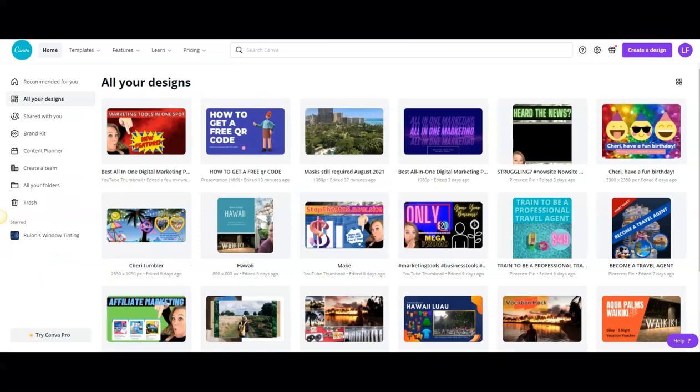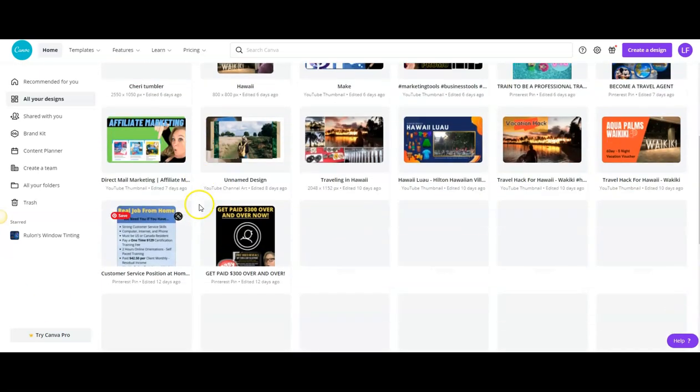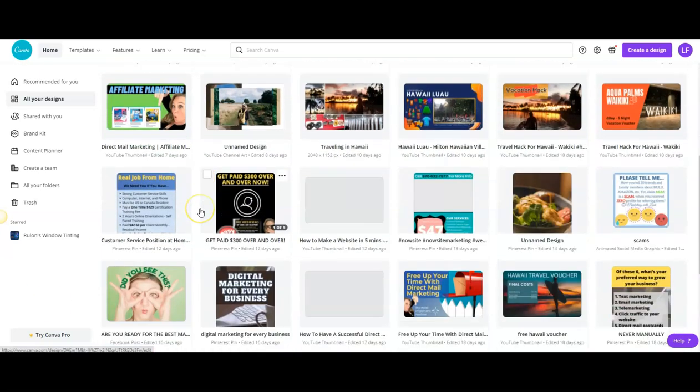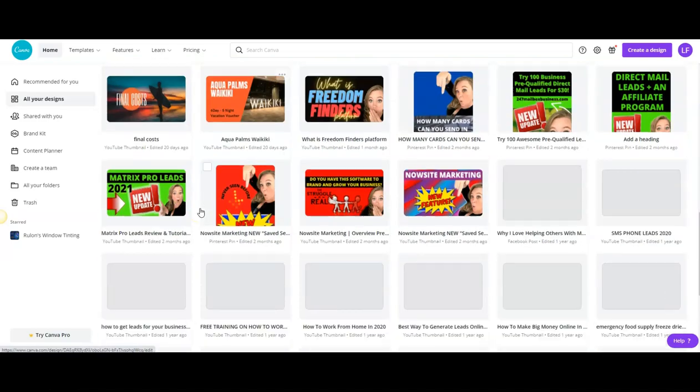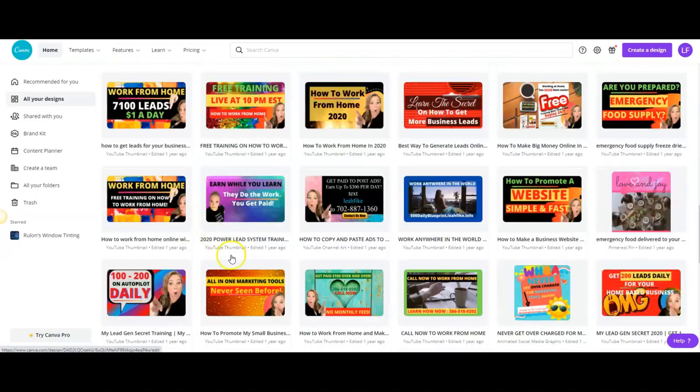Alright, today I want to show you a free way that you can do QR codes right from this simple and easy program. As you can tell, I absolutely love this program. I have been using it for years and love creating everything in here.